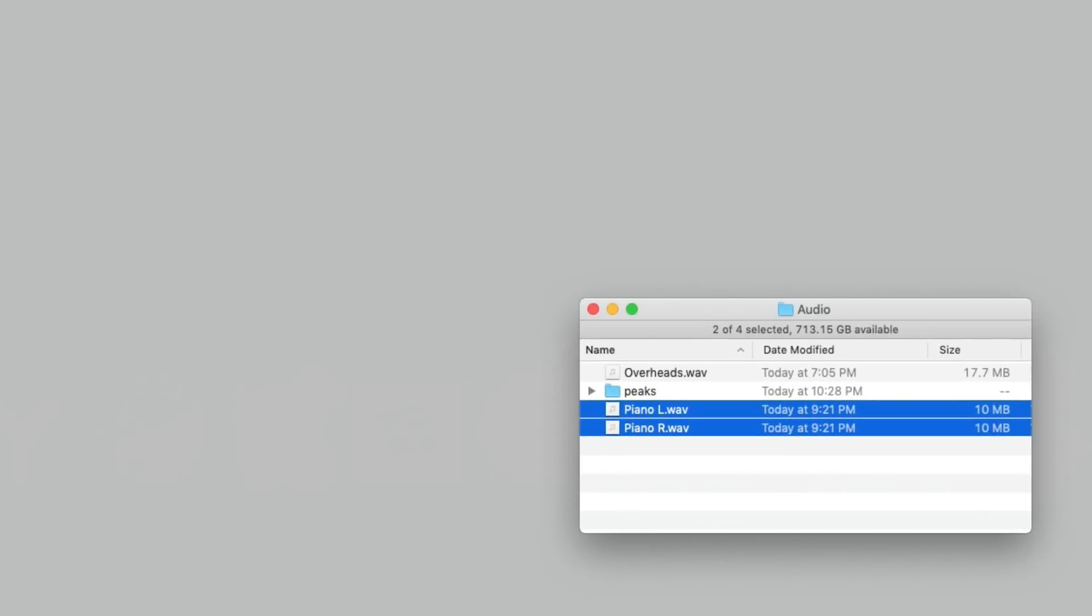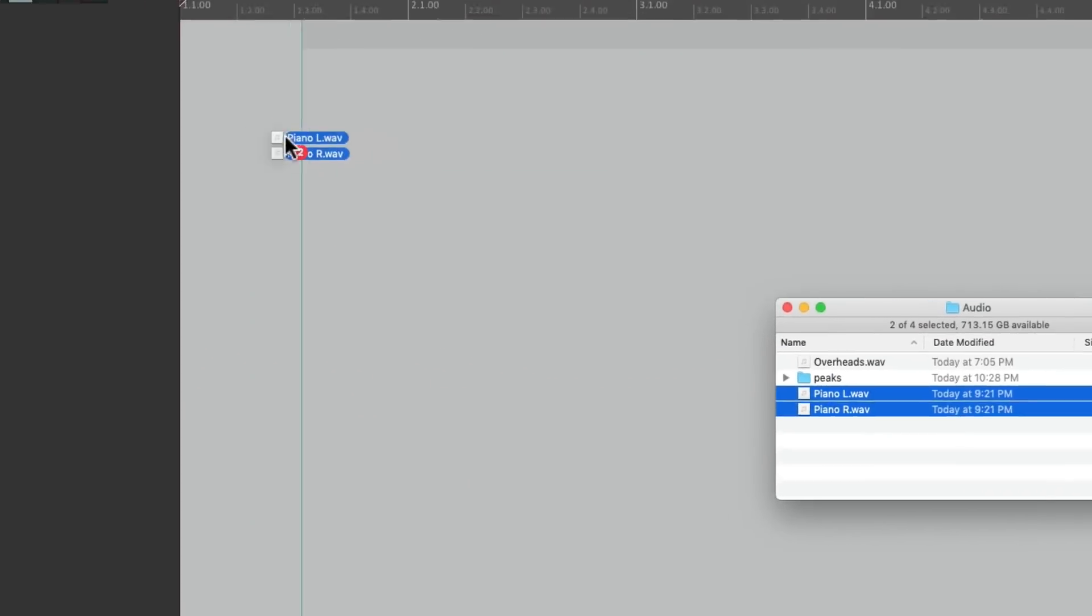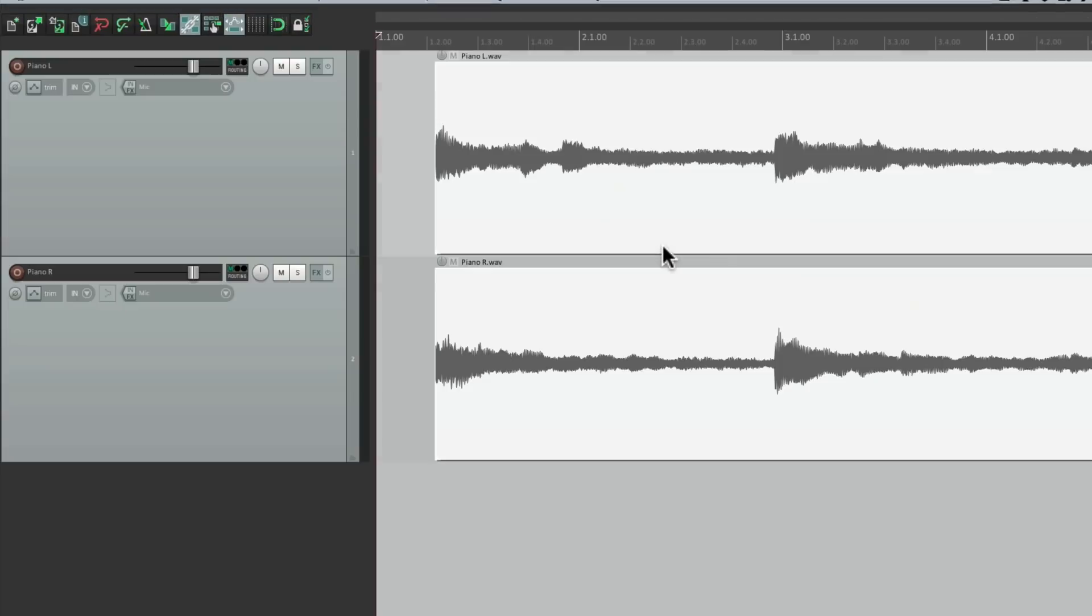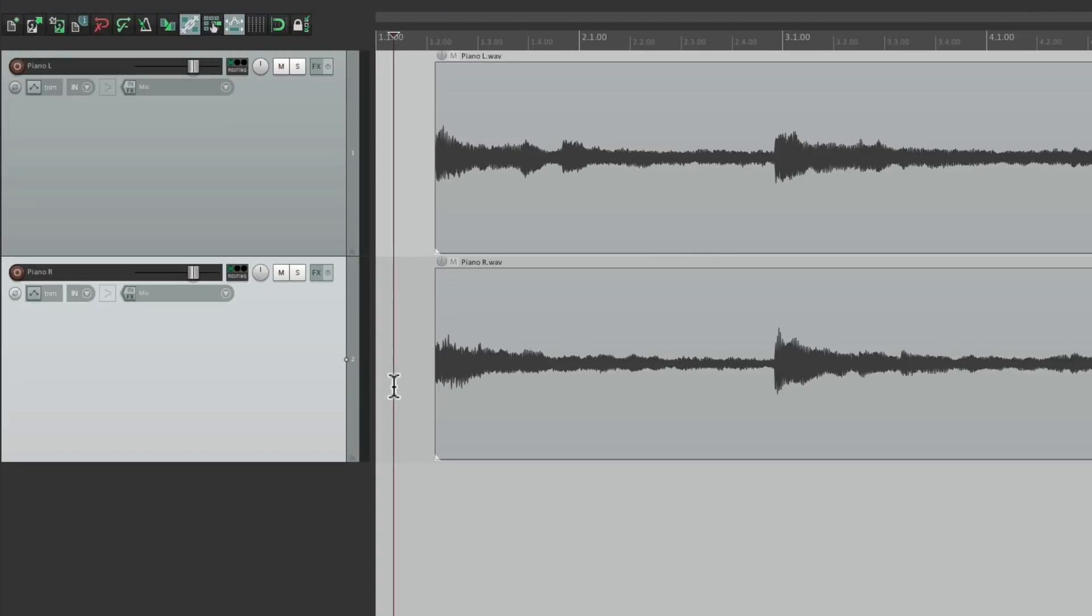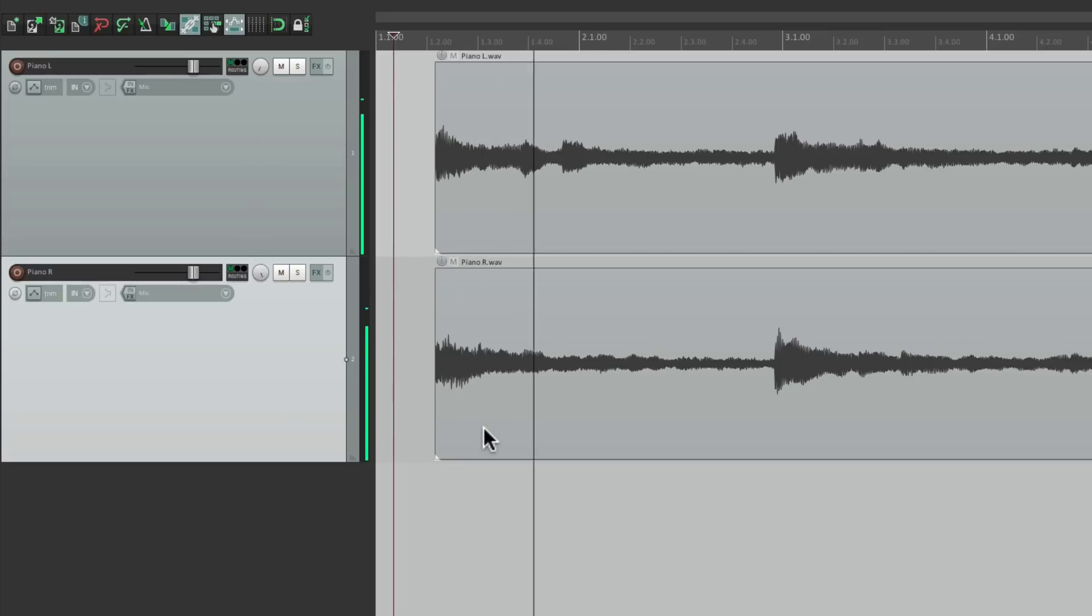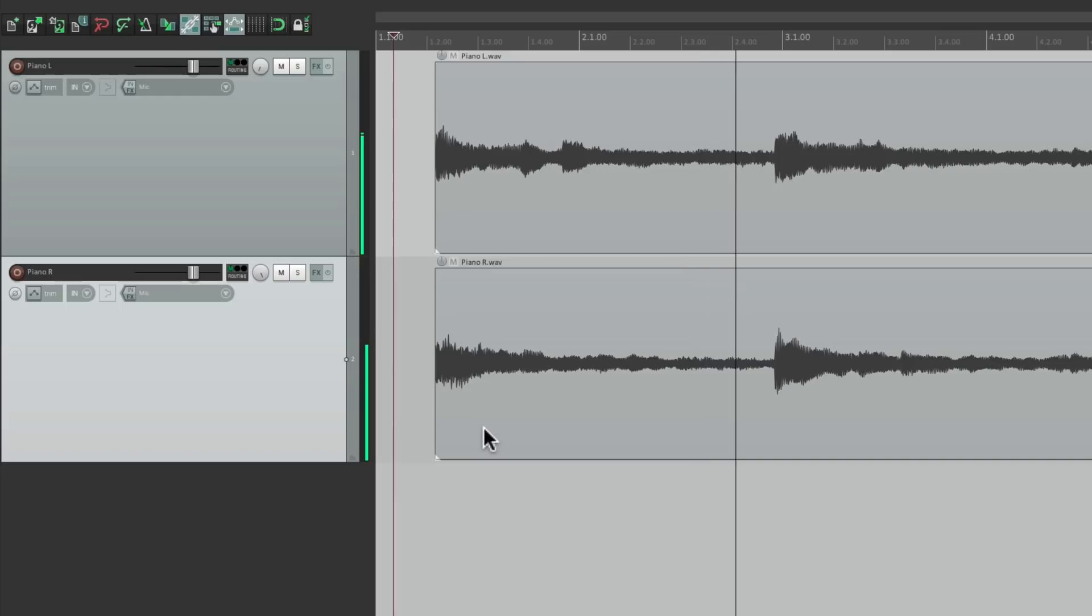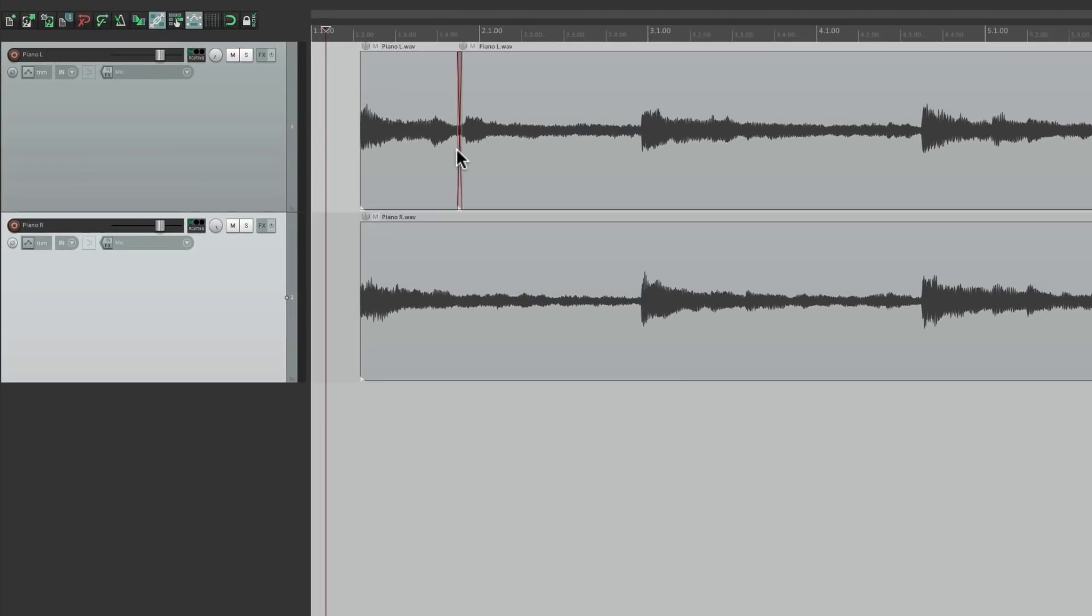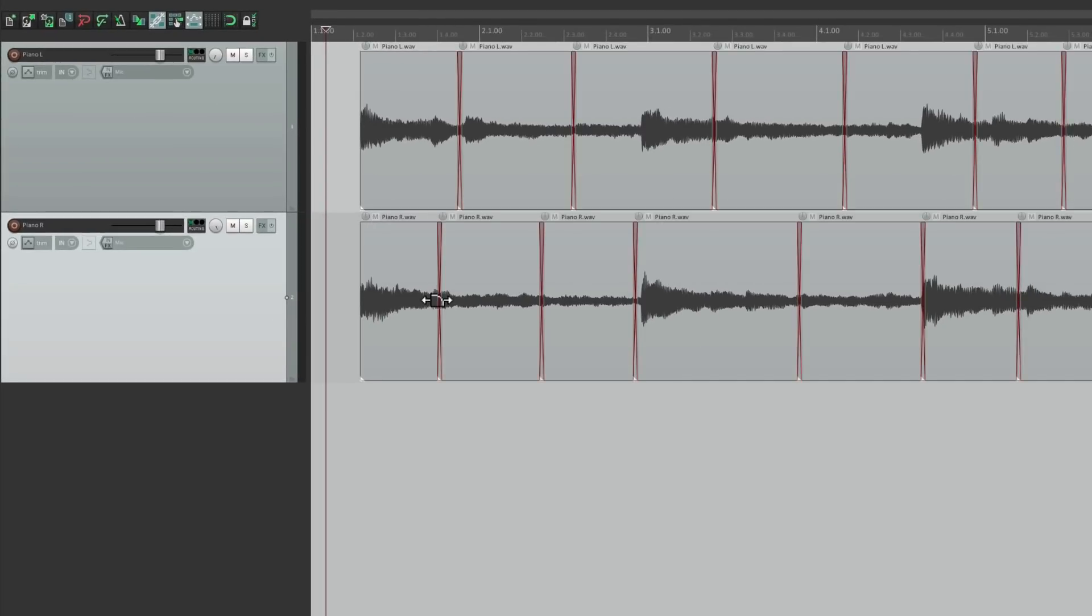drag it in, pan them to the left and the right. And this time, let's simulate some edits, so you can see how it works. So I'll split the audio here, make a whole bunch of edits, and this time we'll make a new track.